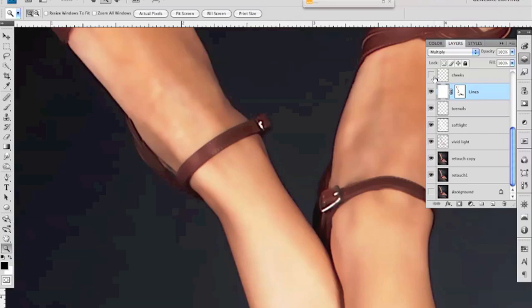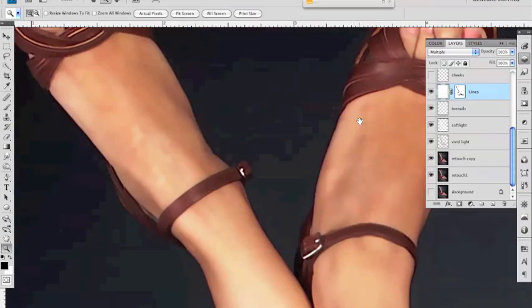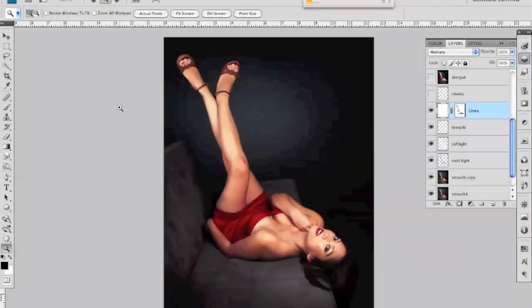and again in this case I have full opacity but I moderated it by painting on the layer mask you may want to play around with the opacity of that layer as well